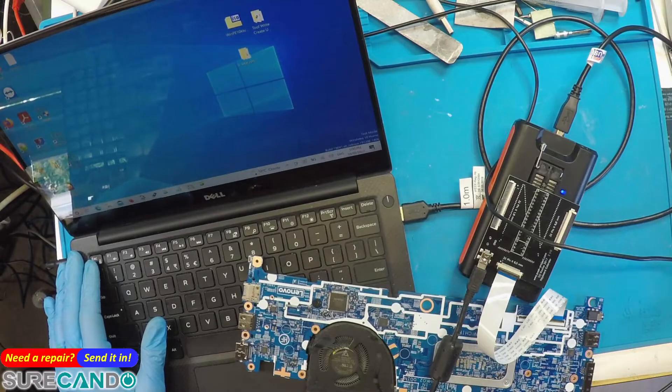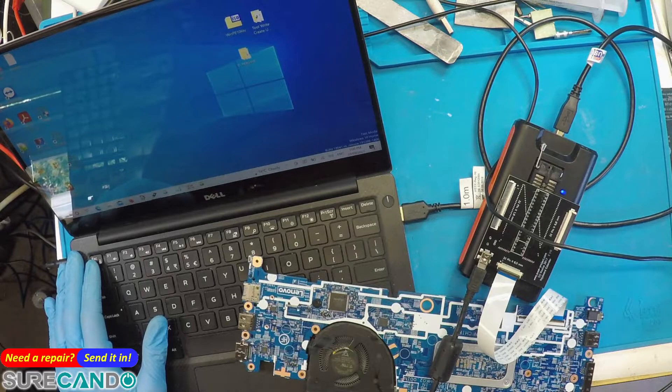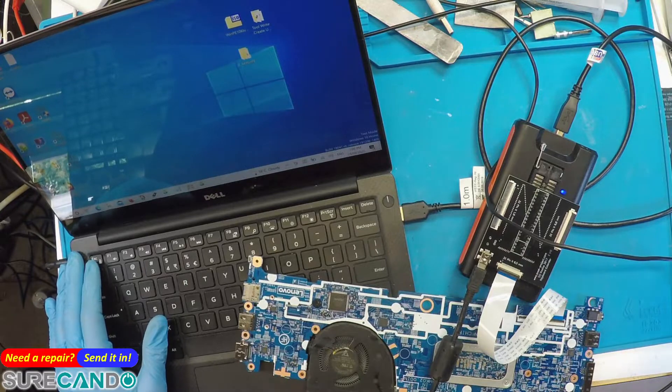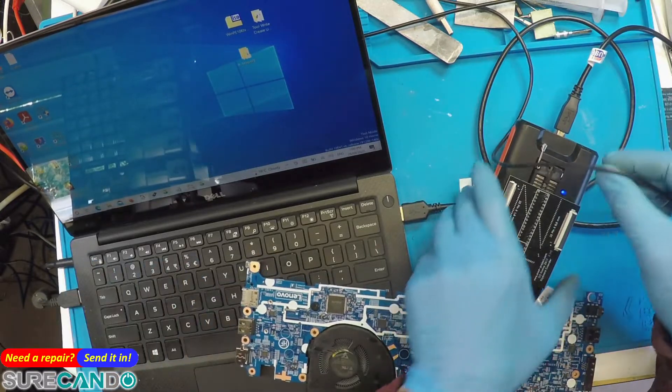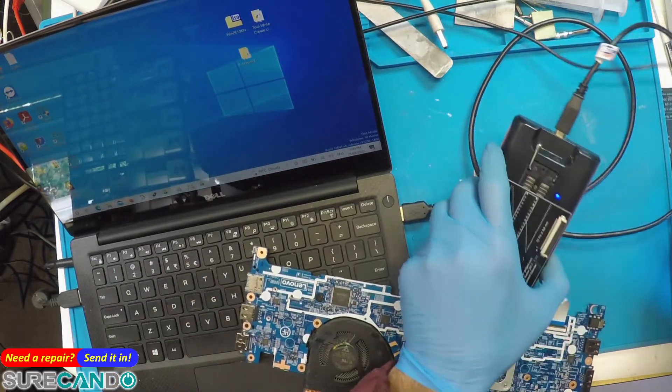Alright, I'll show you how you can program a Nuvoton Super IO chip using SVOD 4 or 3. This is the SVOD 4.